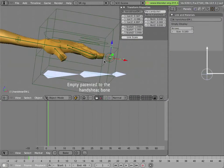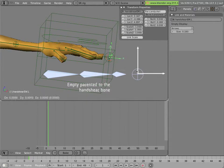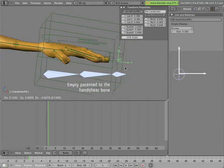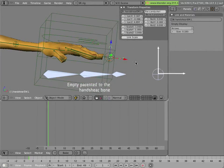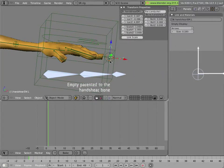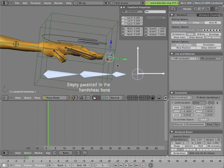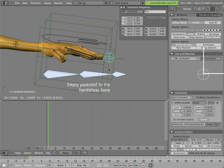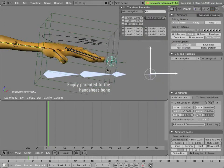So this empty here is the hook for this lattice, and then this empty is parented to this hand shear bone, which acts as its controller.